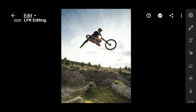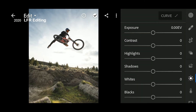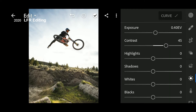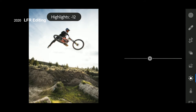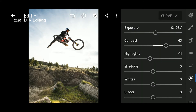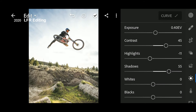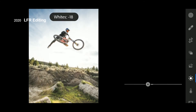First, go to Light. First go to Lightroom.